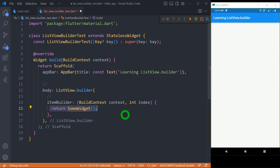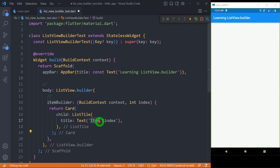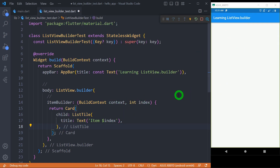Let me paste the code here. You can see we have a Card, and as a child of the Card we have a ListTile. Inside that we simply have a title, and for the title I am printing the item along with its index so that I can see the index of each element created on screen.